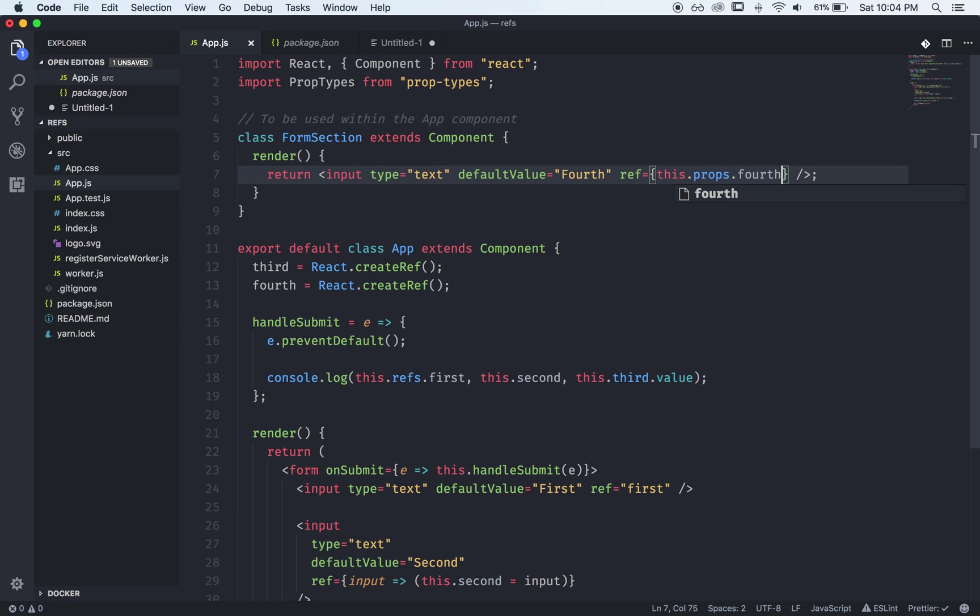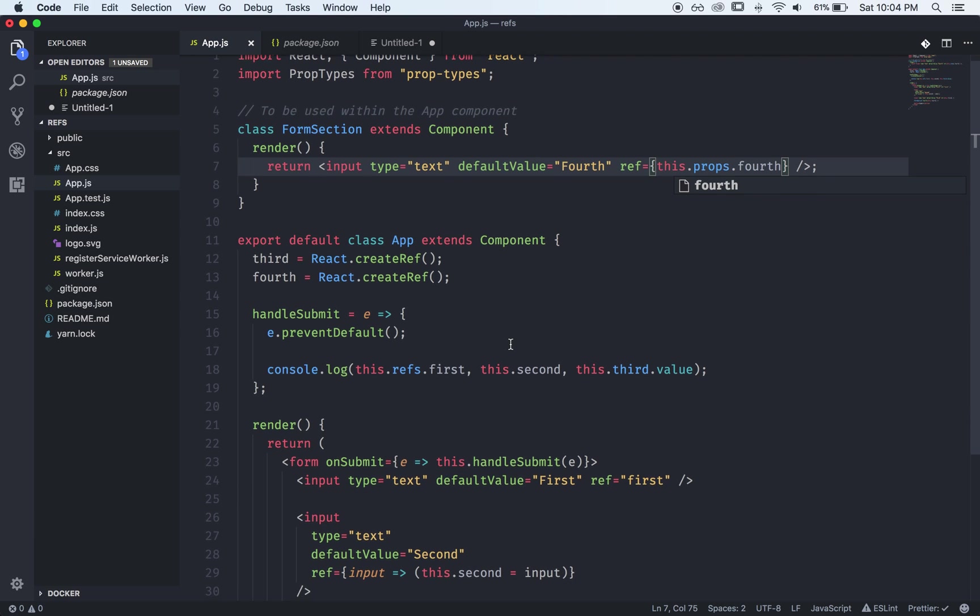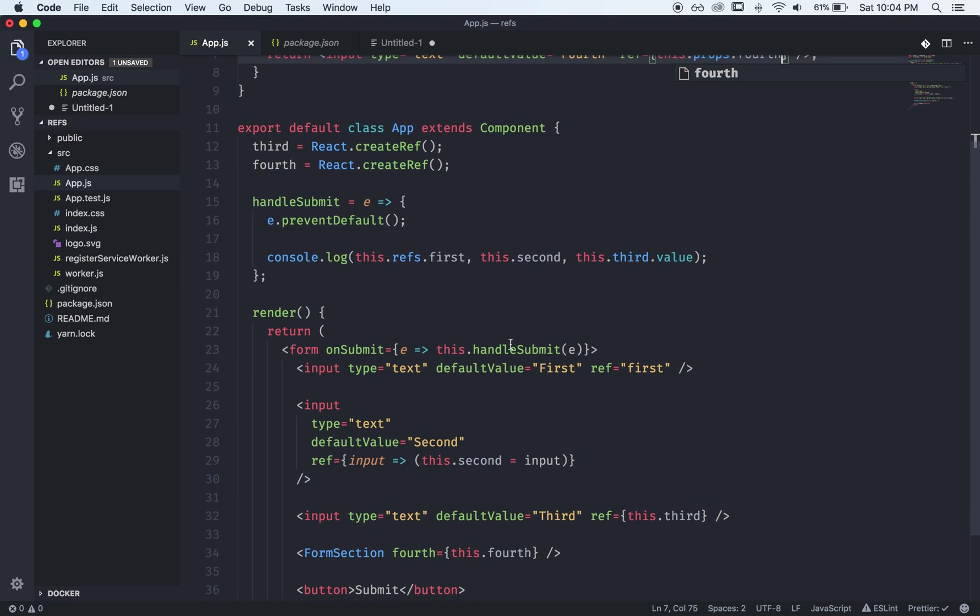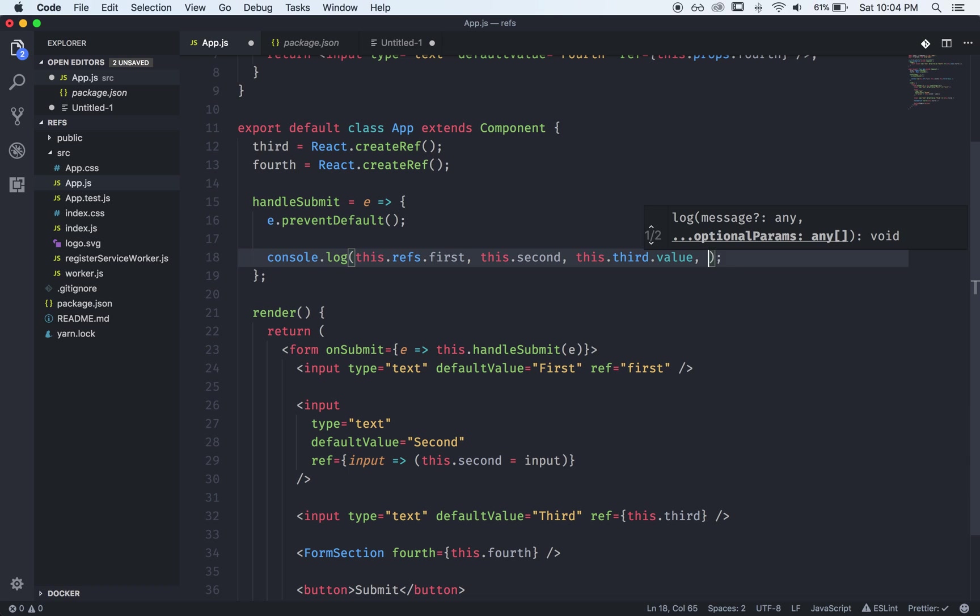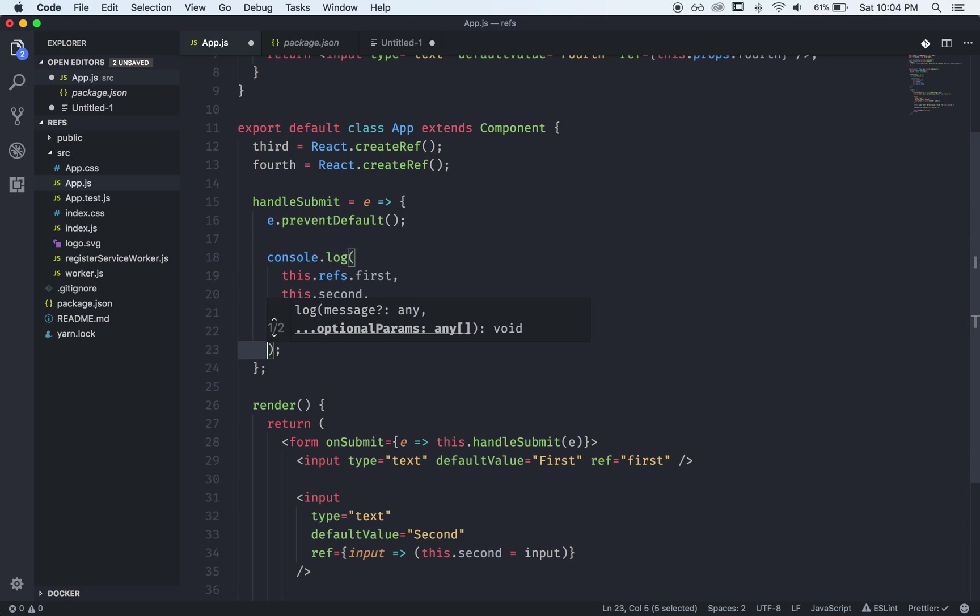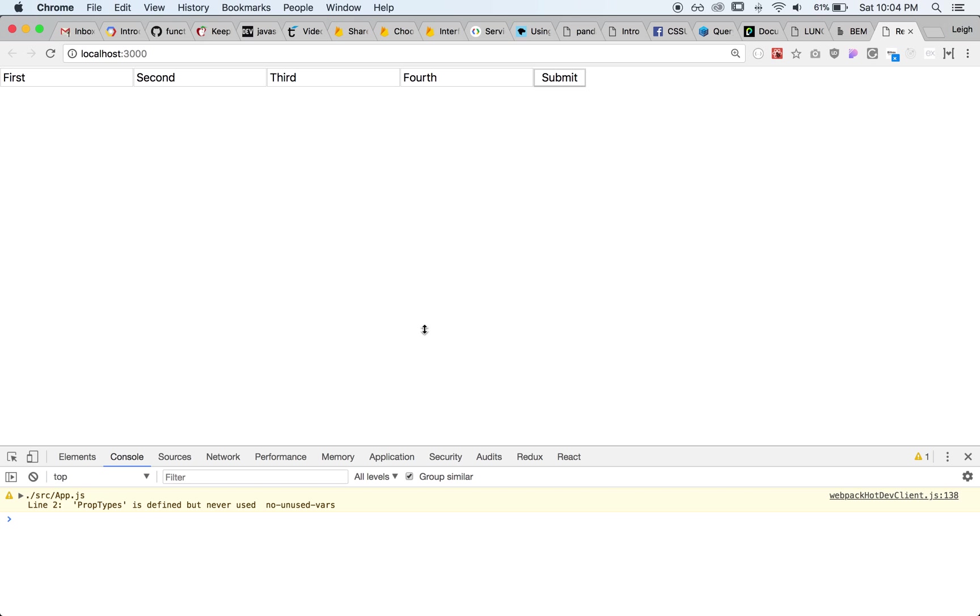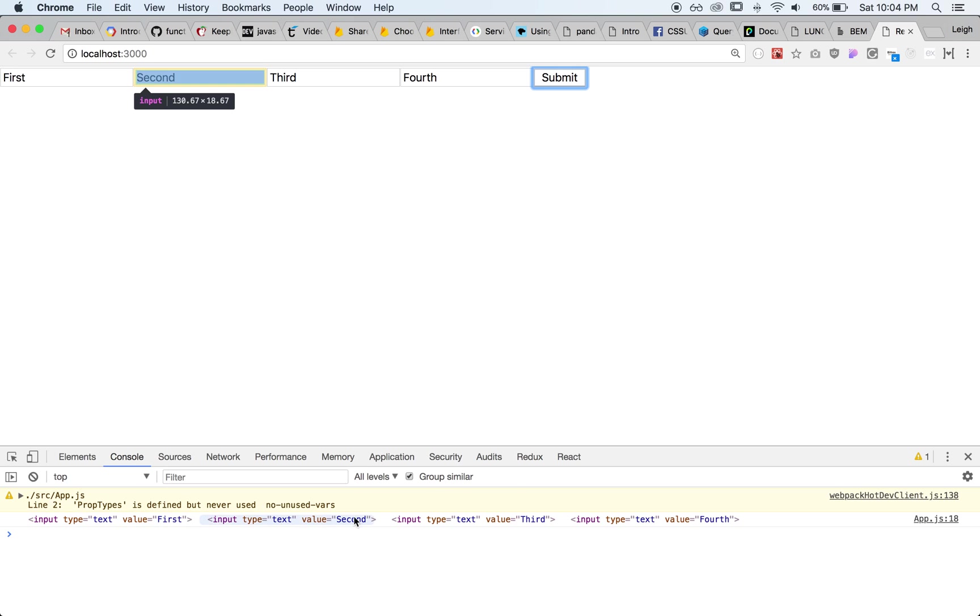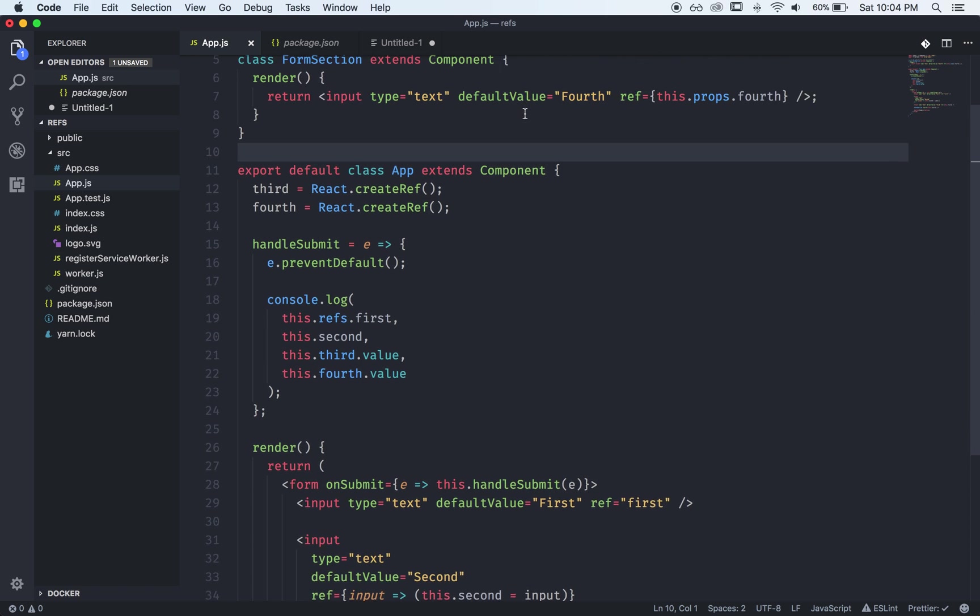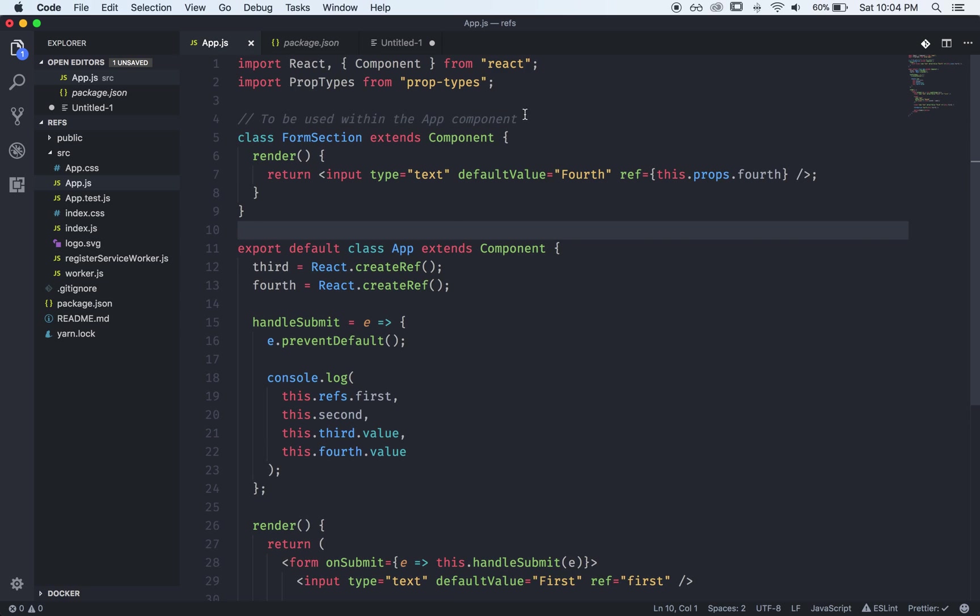Now when we submit the form we should be able to access our fourth input which lives inside of our child. So we'll submit this and there we have first, second, third, and fourth.